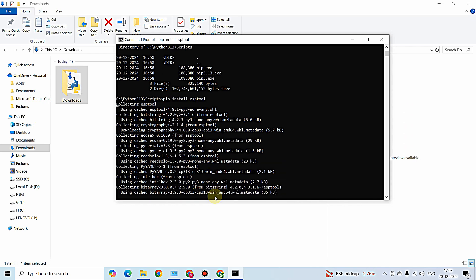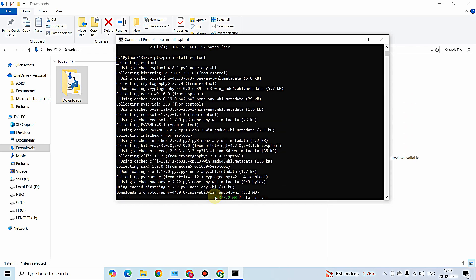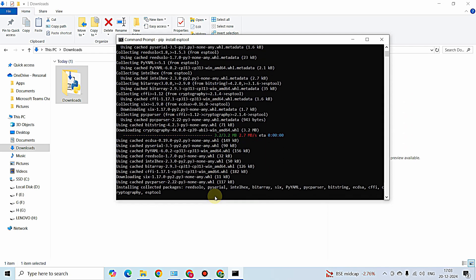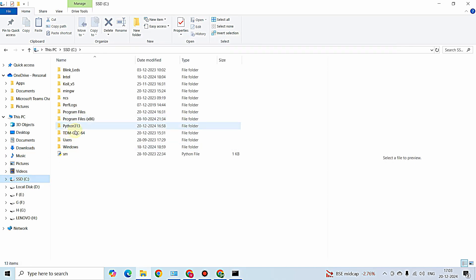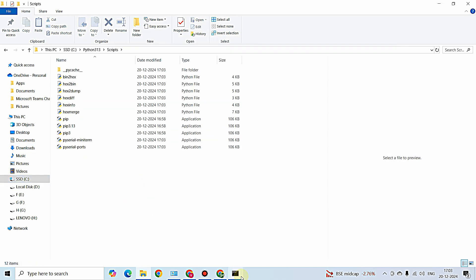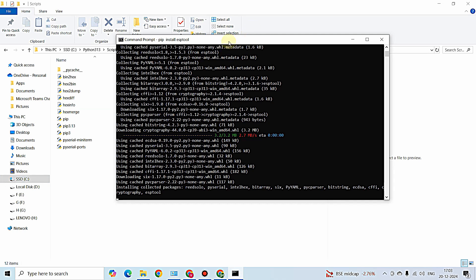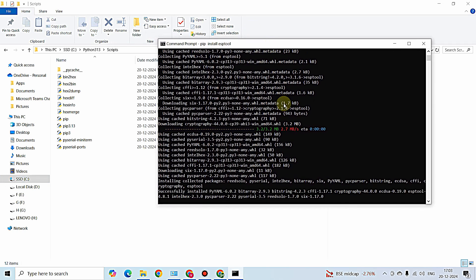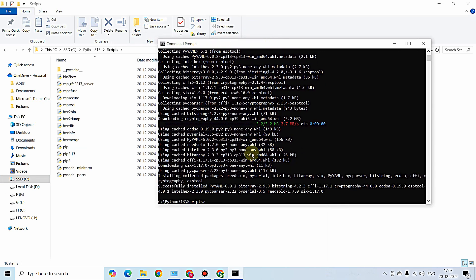The command to download and install esptool is 'pip install esptool'. You can see esptool is being downloaded and installed on my PC. I'm opening the directory alongside to see what is happening. The downloading and installation is in progress - never interrupt it.